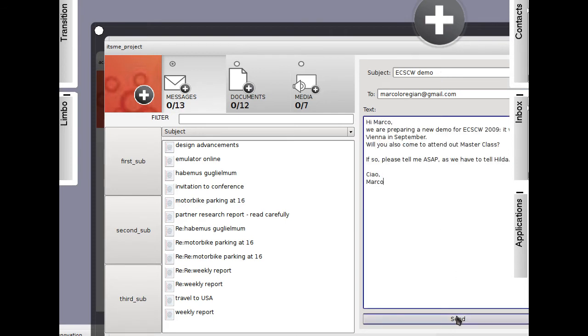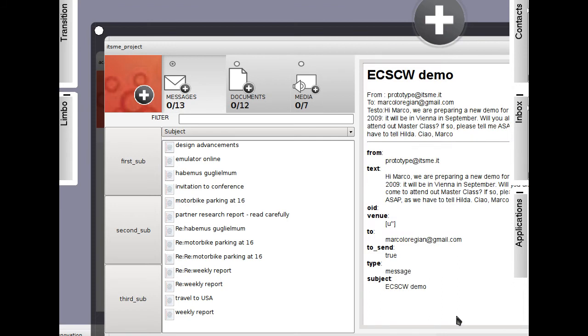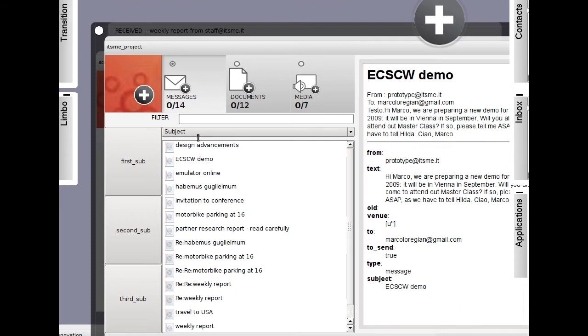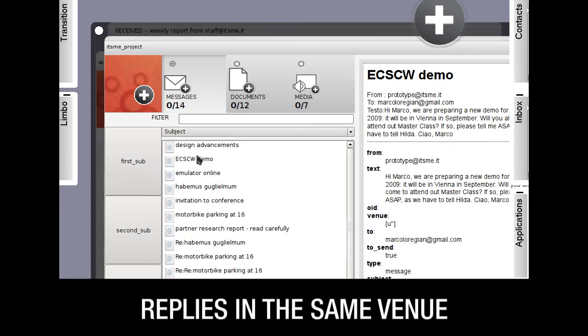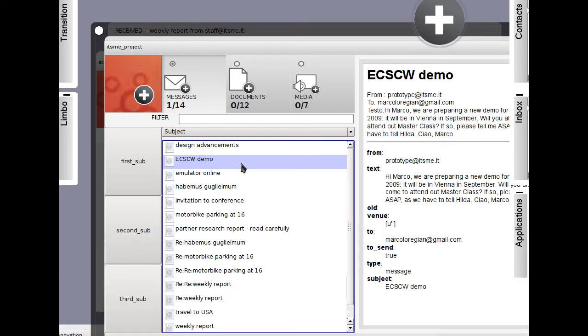The message will reach its recipient, who will reply, and replies will be automatically delivered to the venue from which the original message was sent.